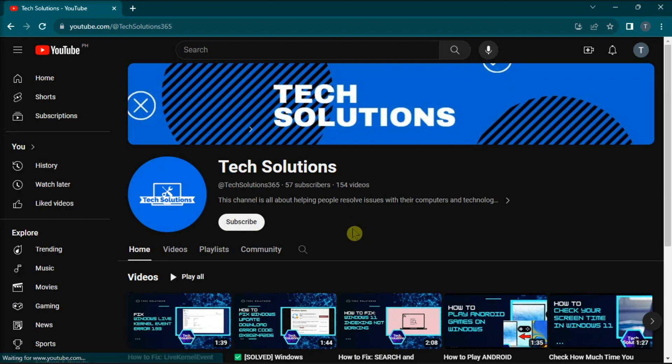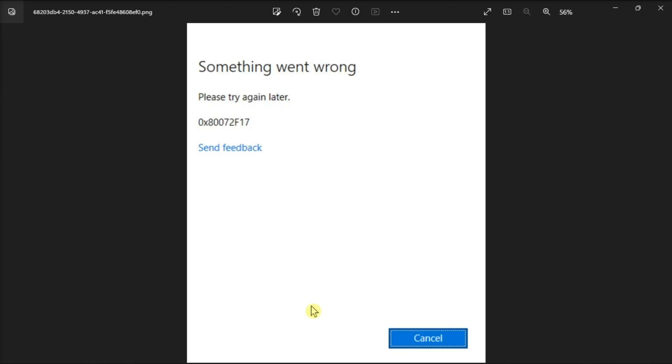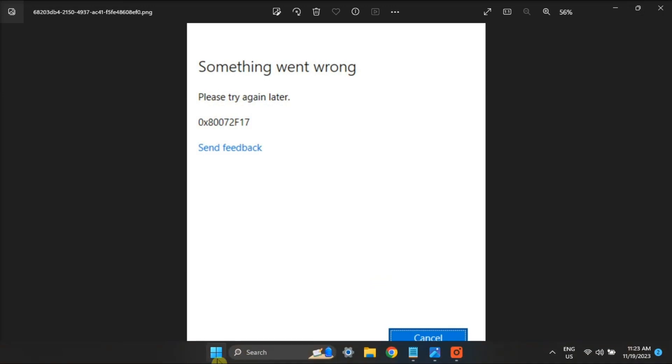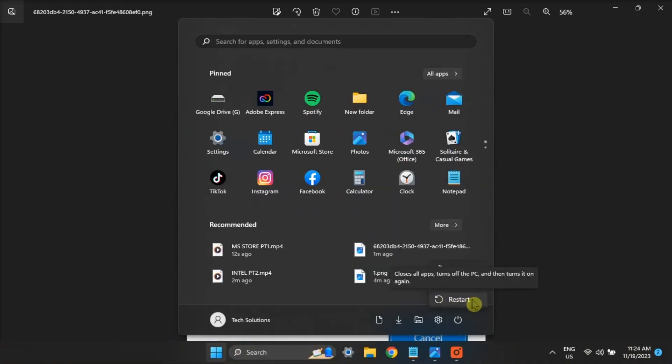But if the issue still persists, a simple computer restart can resolve temporary glitches affecting the Microsoft Store.